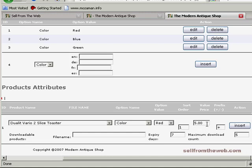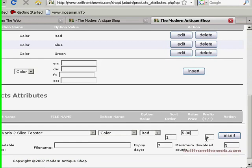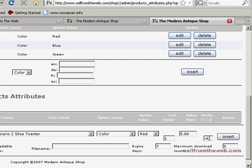Vice versa, if you have a plain or no color option and you wanted that to reduce the price of the item, you could put $5 and then put a minus.